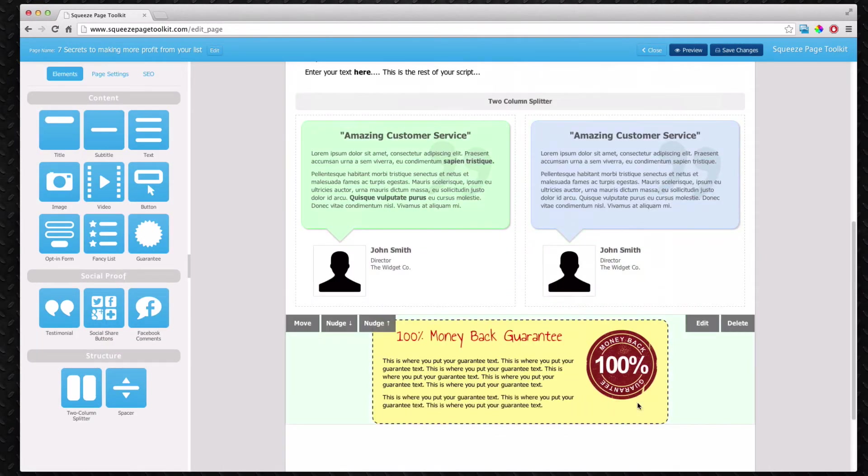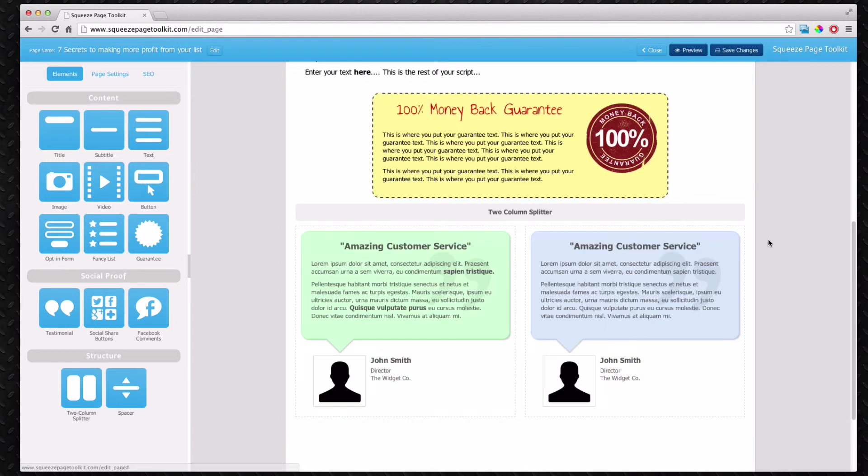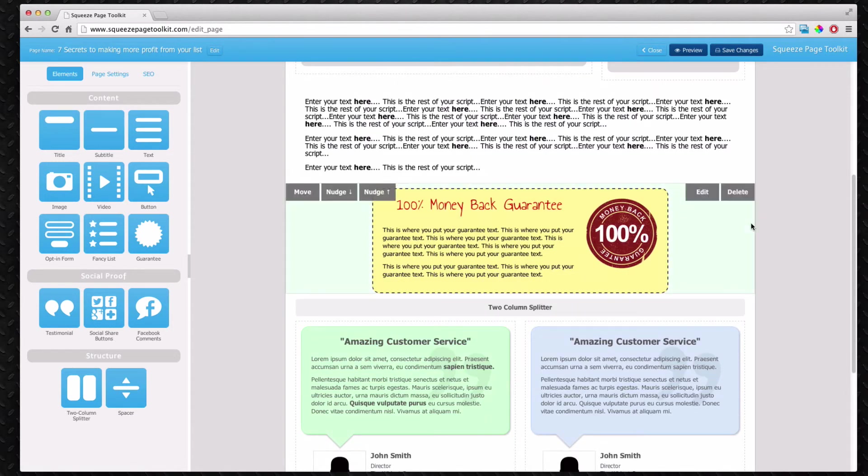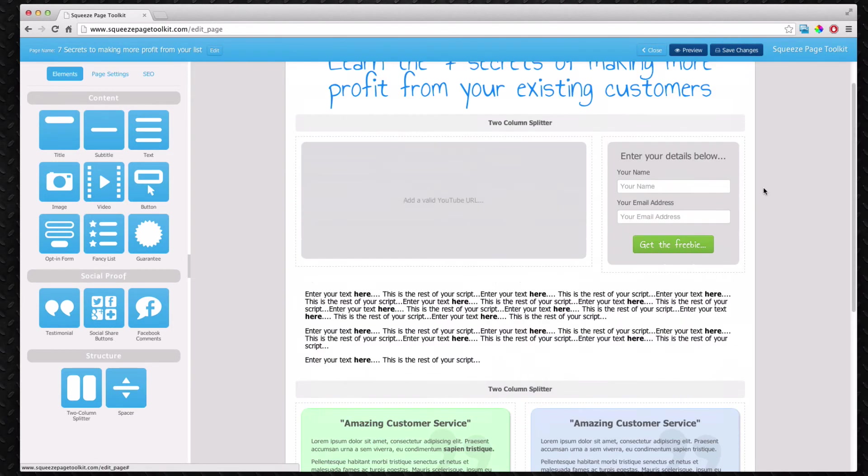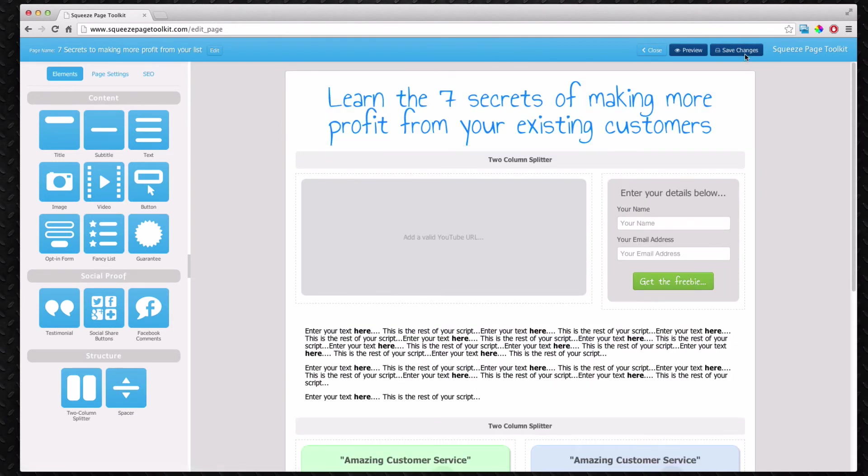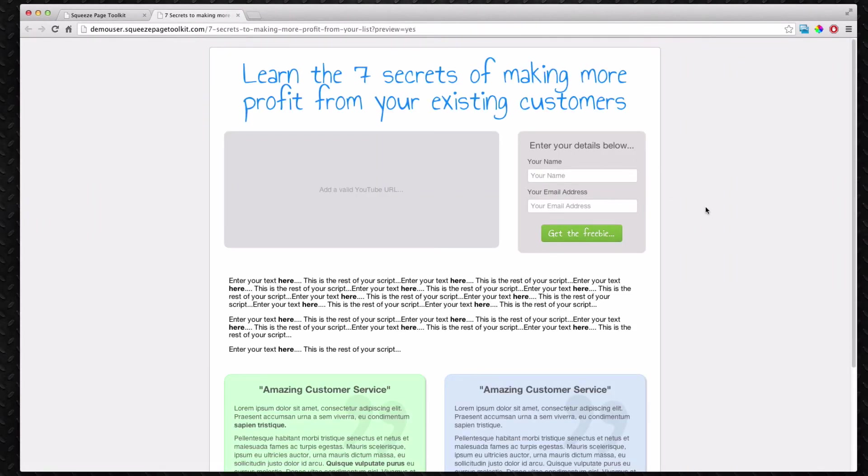Say for example you wanted to move the guarantee up one. You can click the nudge, which is a nice simple flick up. But again we're going to remove that. So now we're just going to save the page and we can preview it. See there's our squeeze page. It's gone together extremely quickly.